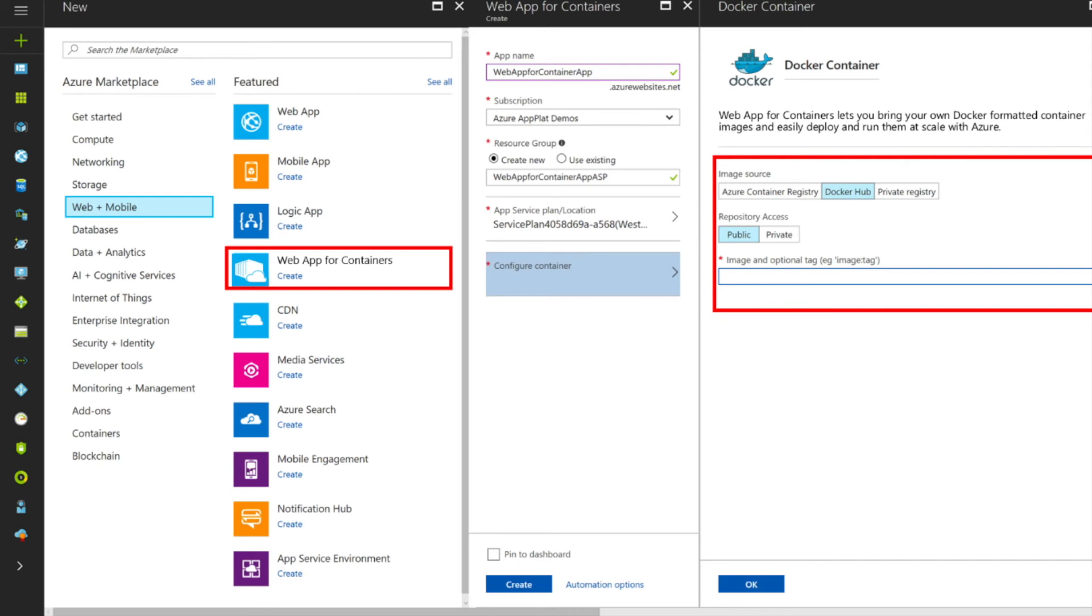It's now possible to deploy containerized web apps from Docker Hub or a private Azure registry to App Service. The reason I like this functionality is that this is a rather simple way to manage Docker containers in production.